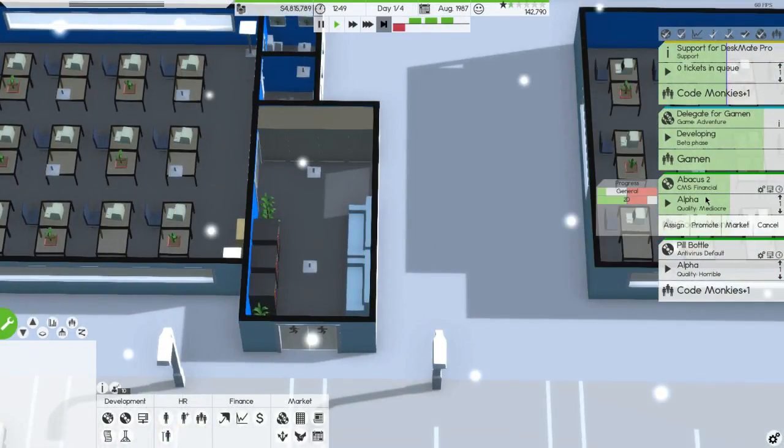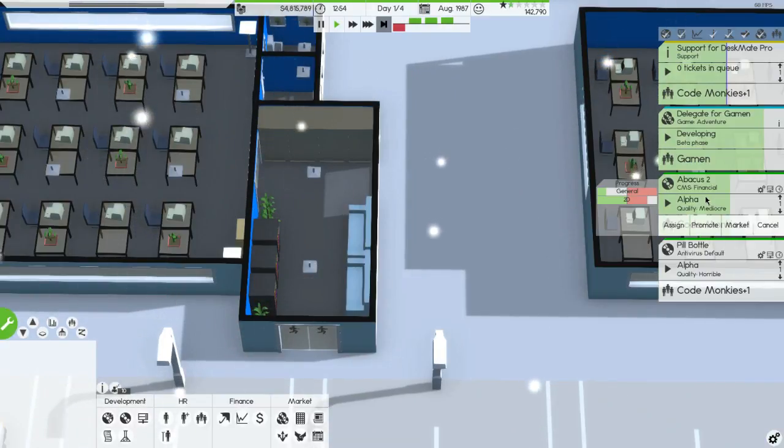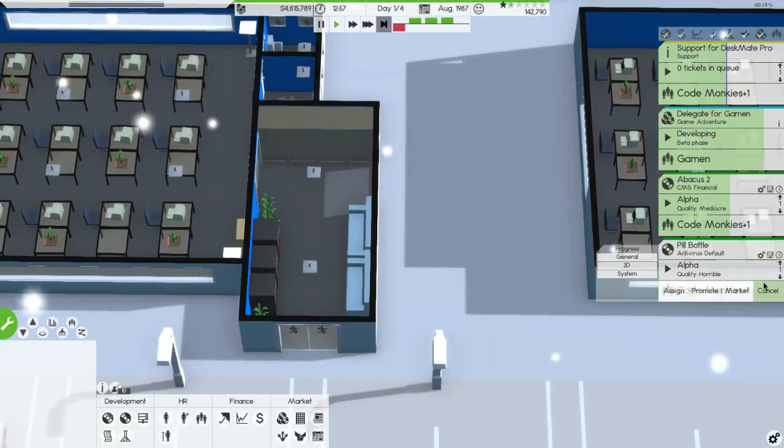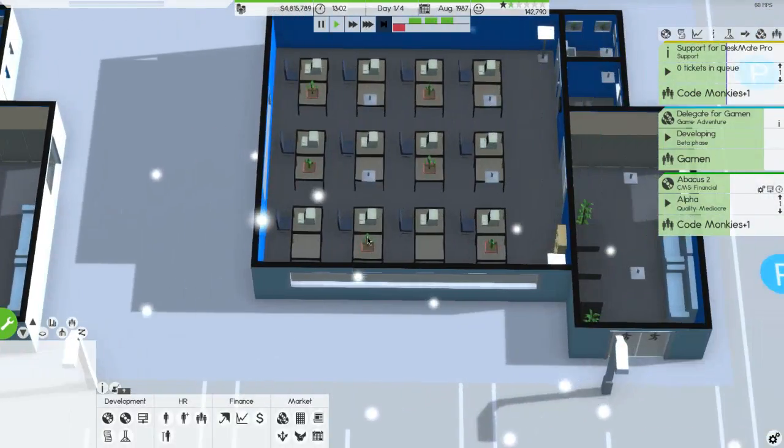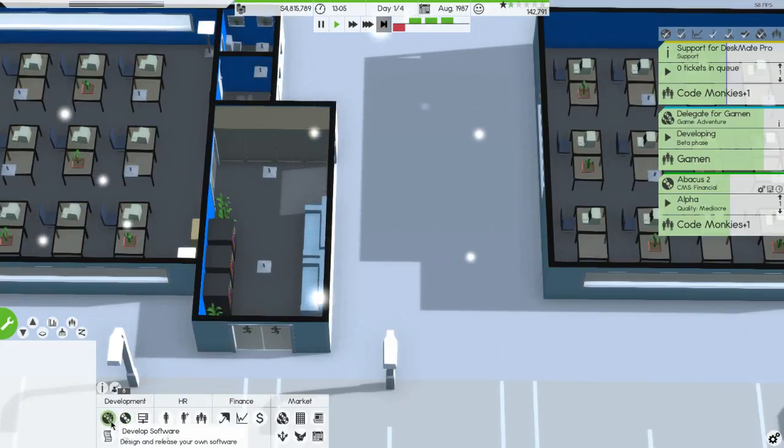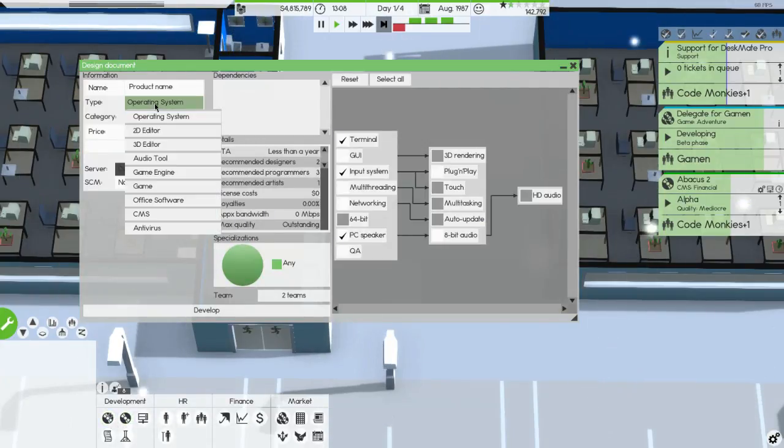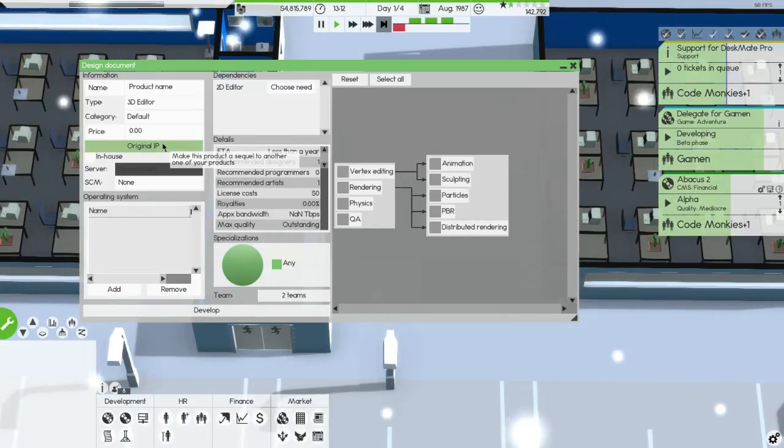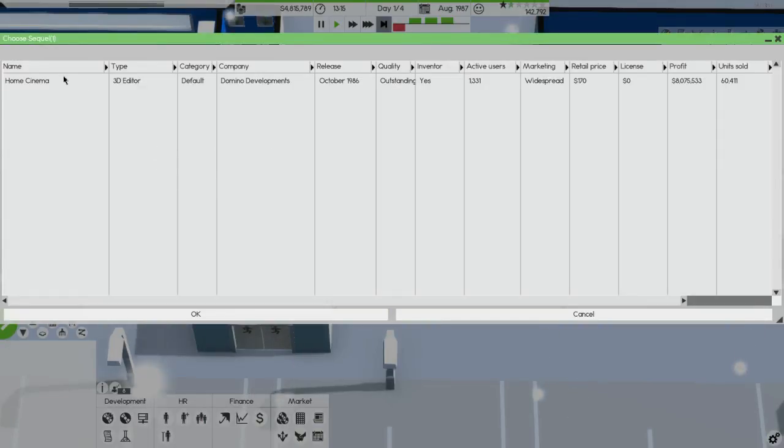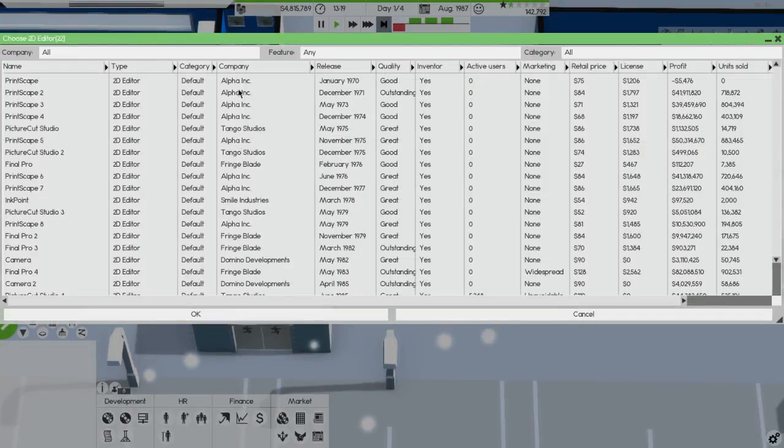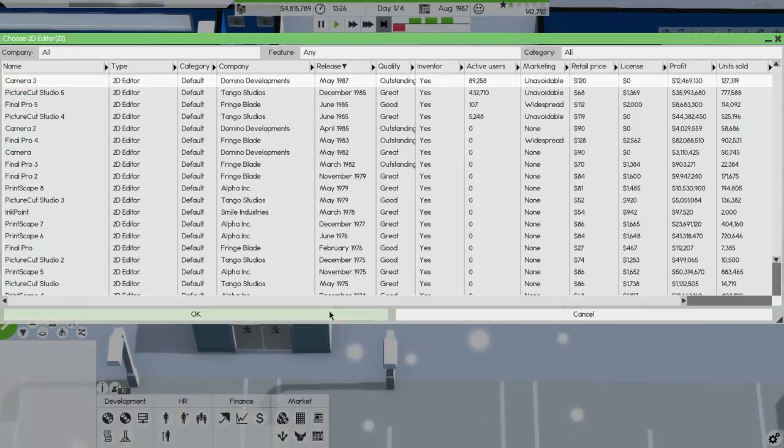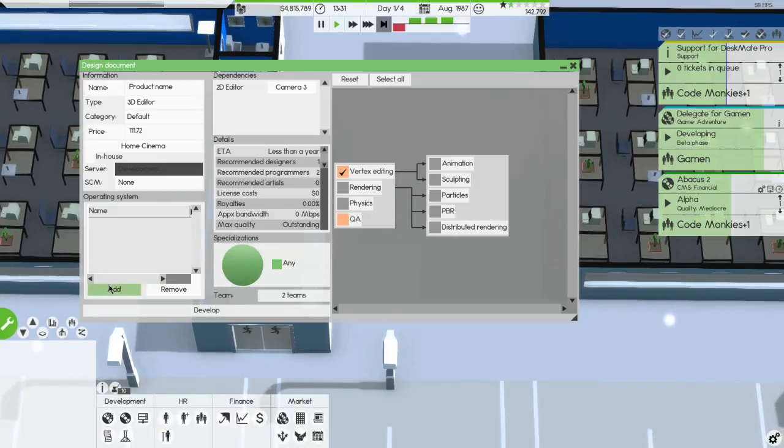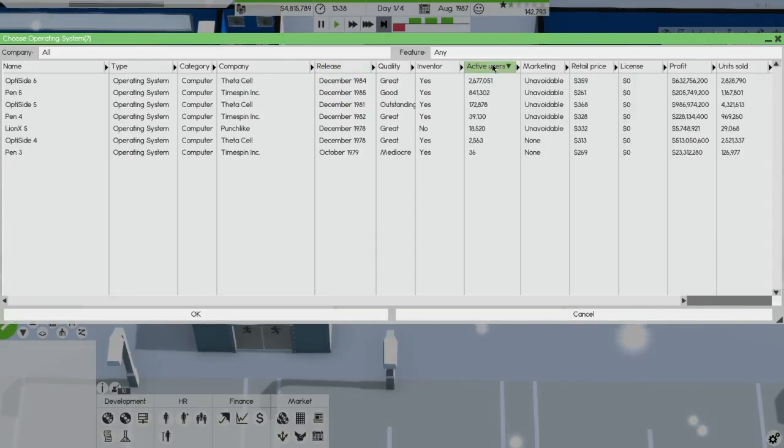I really want to cancel this but it's in alpha phase. I think what we're going to do is we're going to cancel the pill bottle. We've devoted money to it and that's unfortunate but we're going to cancel it and we're going to design our next 3D editor and it's going to be great. The 2D editor is going to be the camera 3.